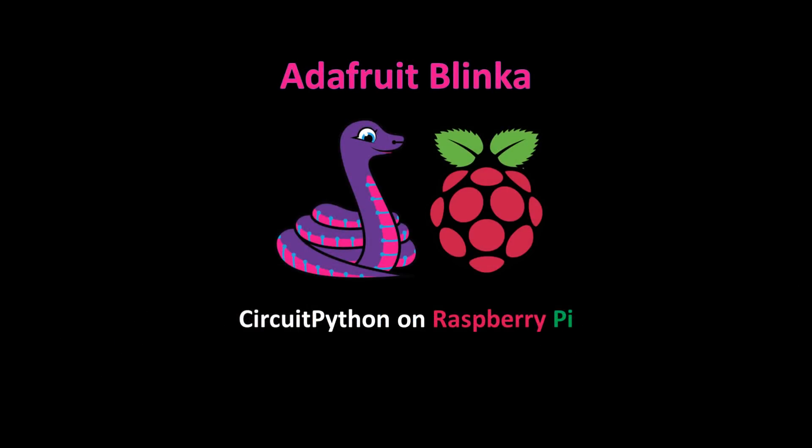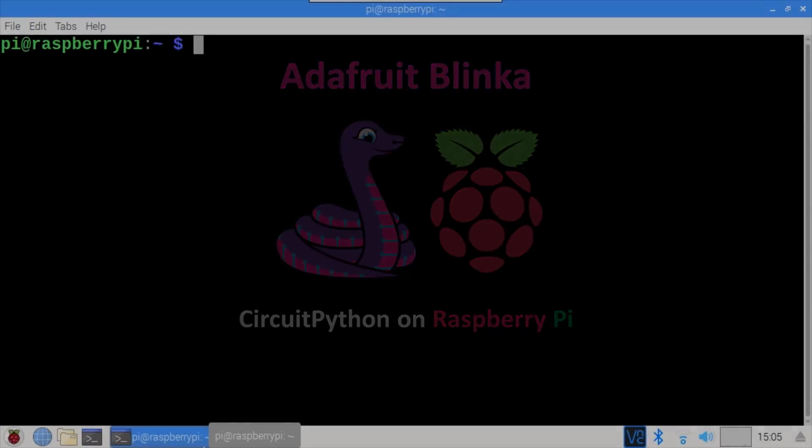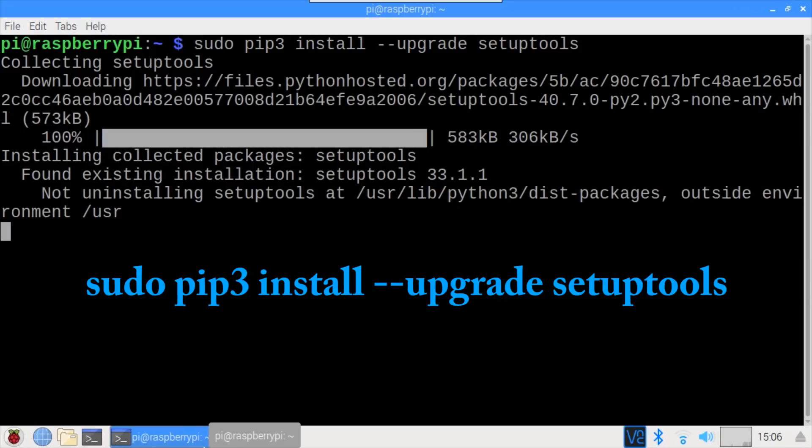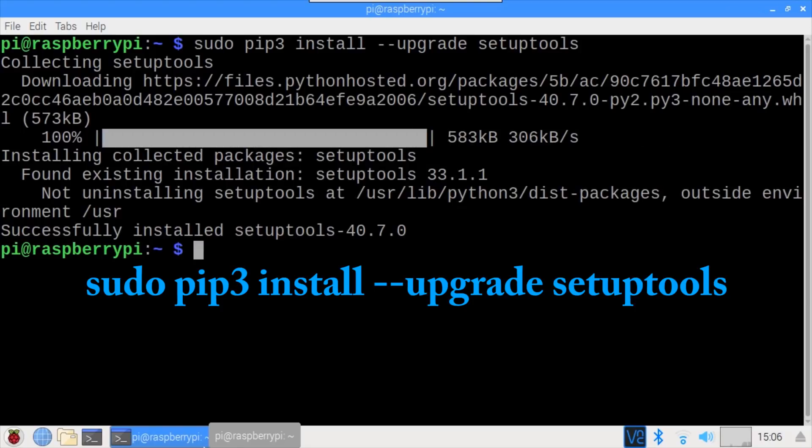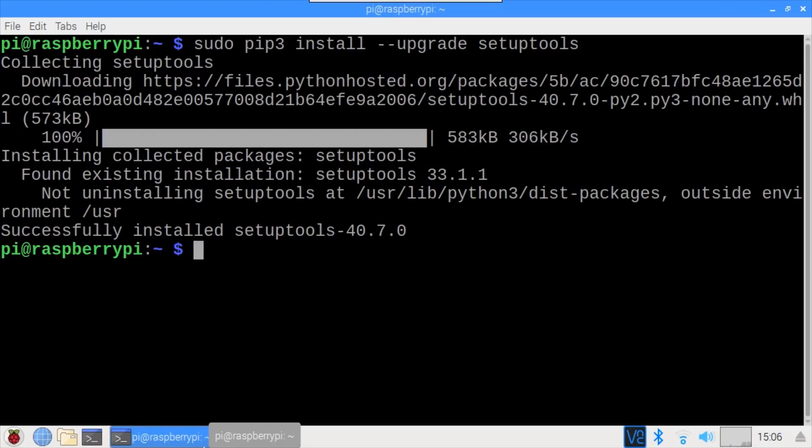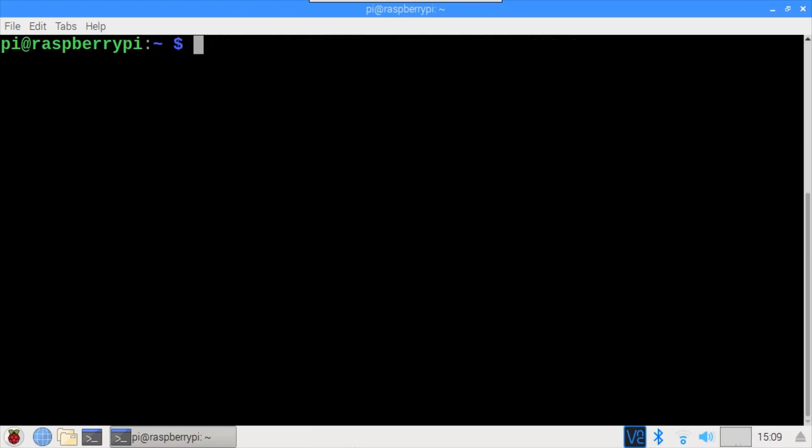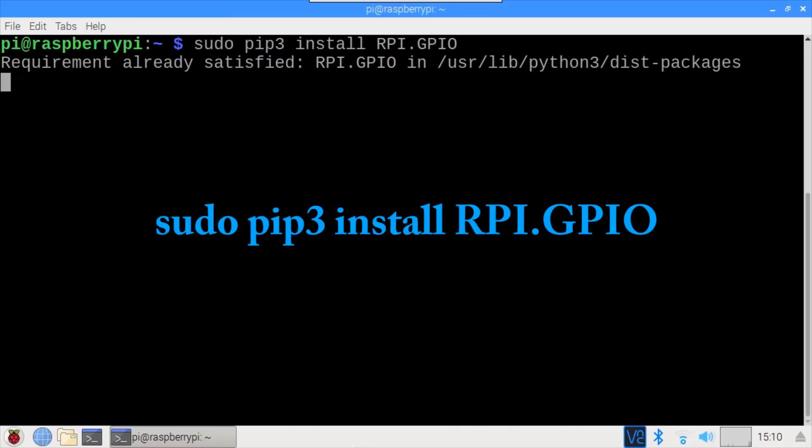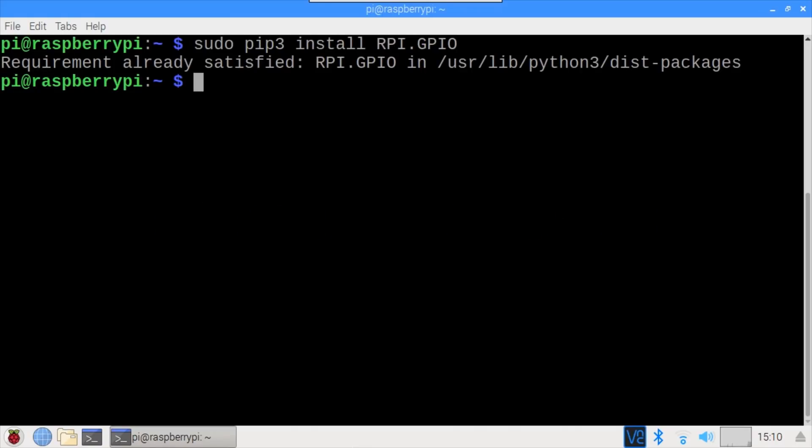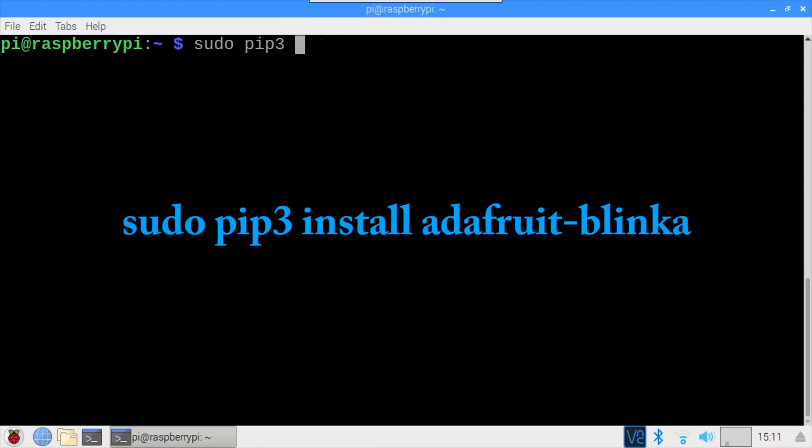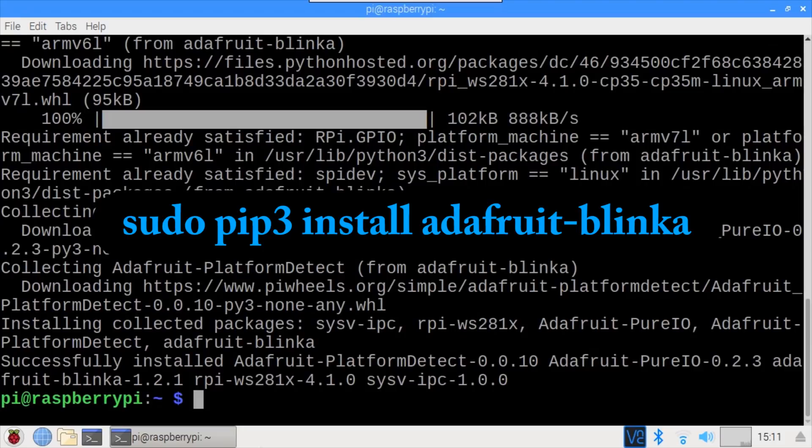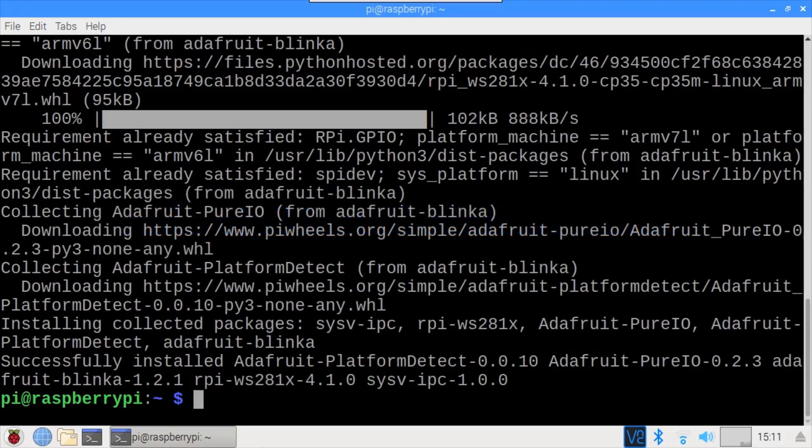Another feature of CircuitPython that I want to test out is code compatibility with the Raspberry Pi. There's a library called Adafruit Blinka named after the CircuitPython mascot, and in theory it allows you to run CircuitPython code on the Raspberry Pi and other boards such as the Orange Pi and the BeagleBone. On the Pi in a blank terminal, I'll use pip3 to make sure setuptools is up to date. Okay, it's on version 40.7.0. Probably not necessary, but I'll use sudo pip3 install RPi.GPIO to make sure RPi.GPIO is installed. The library was already installed. Next, sudo pip3 install Adafruit-Blinka. Okay, CircuitPython should now work on the Pi.